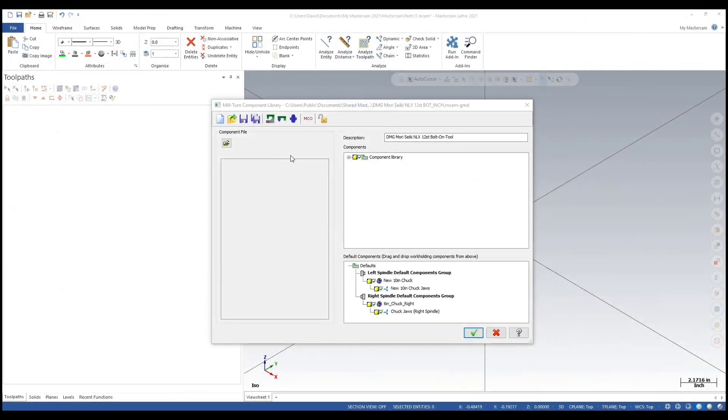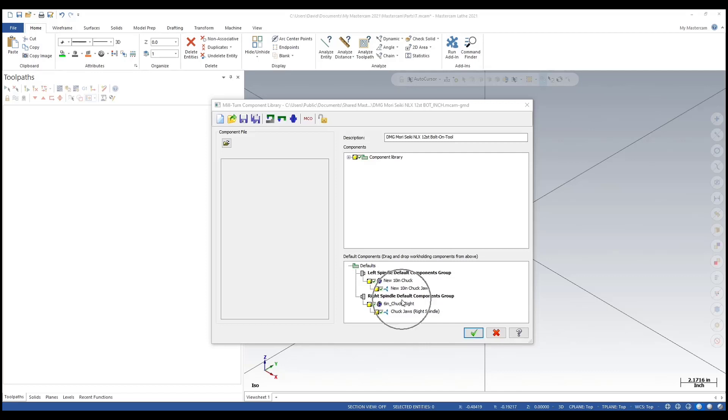Now we're adding the collet chuck to the right spindle. Really, it can be shared between both spindles - what determines that is if I make it a default here. Just keep that in mind: just because it's a default here in your machine does not mean you can't change the clamping fixtures.